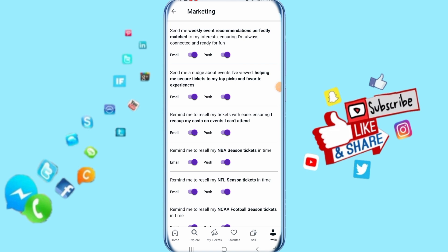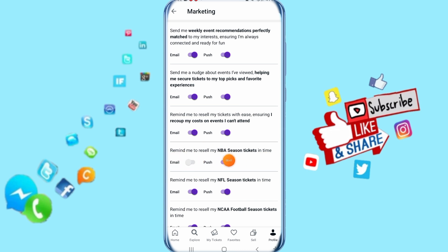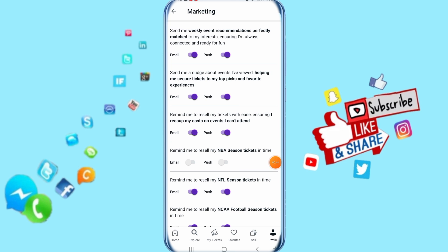Then you come to the next step here — come to NBA Season Tickets. Here you can disable it for email, and here you can disable it for the app. As you can see, NBA Season Tickets is now disabled. That's all you have to do.